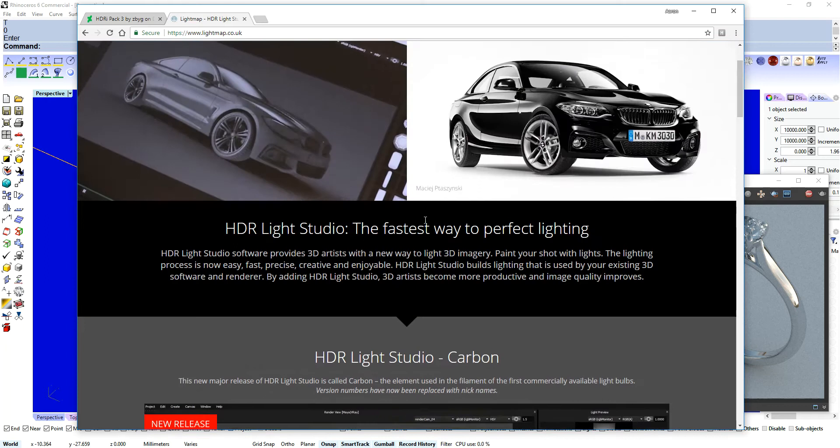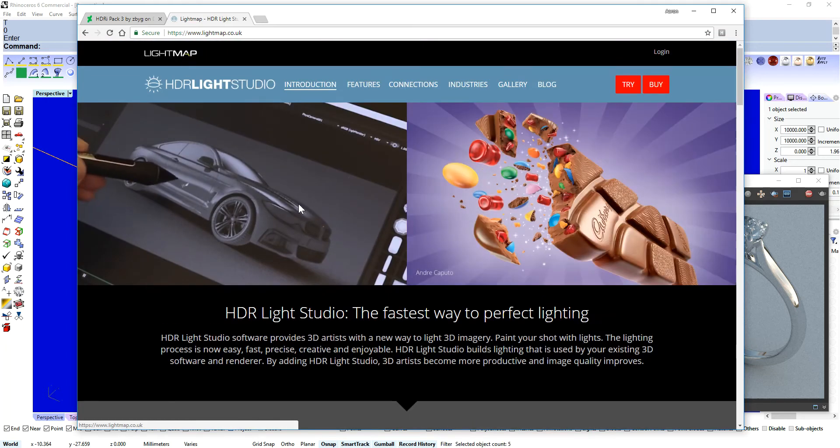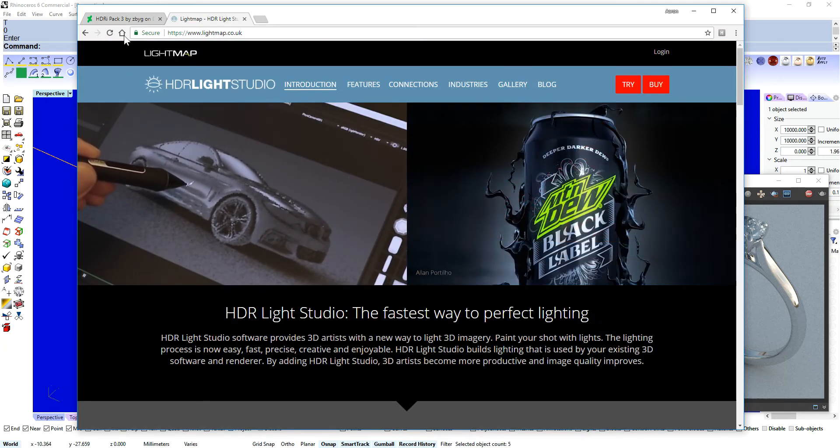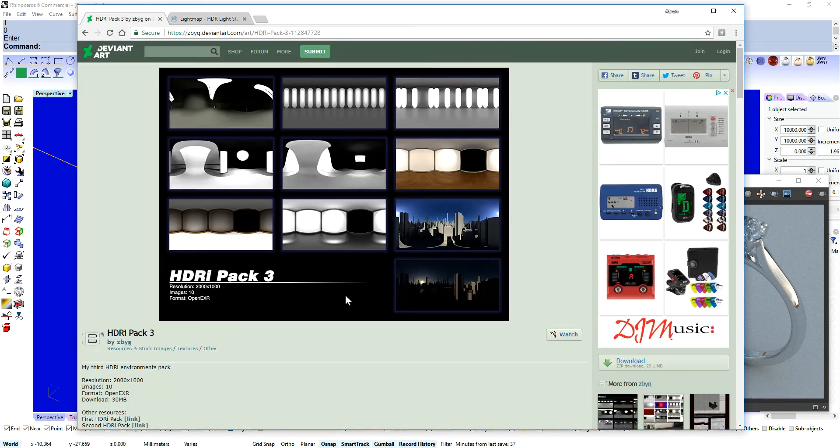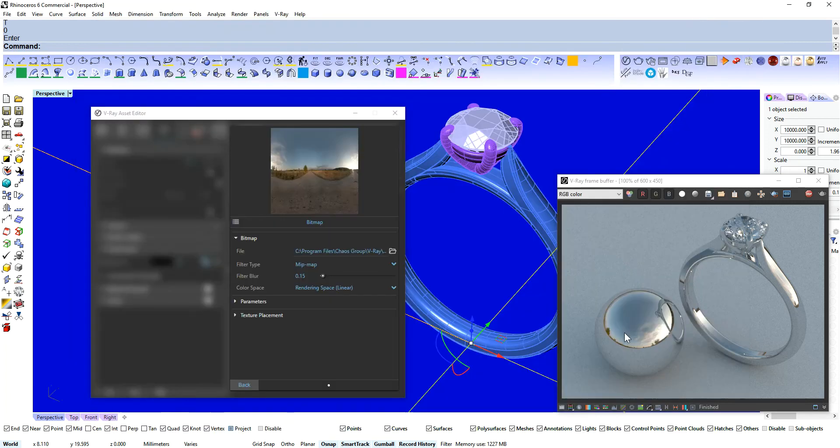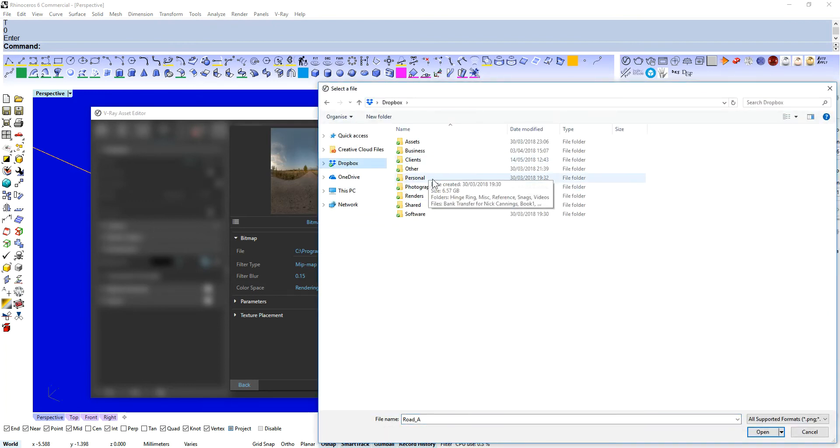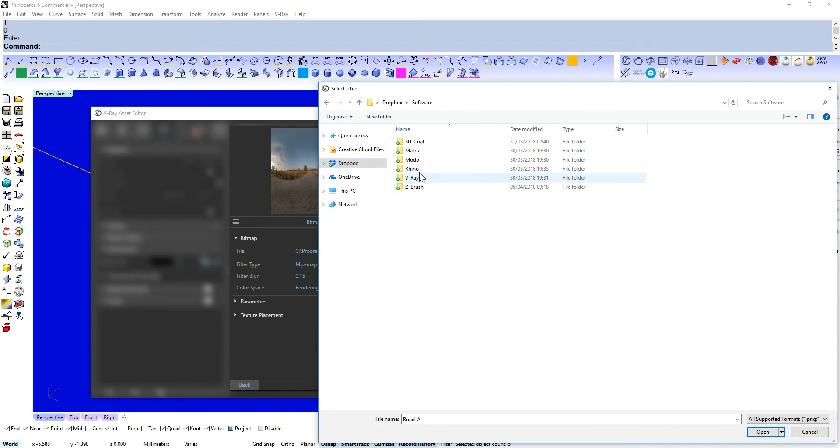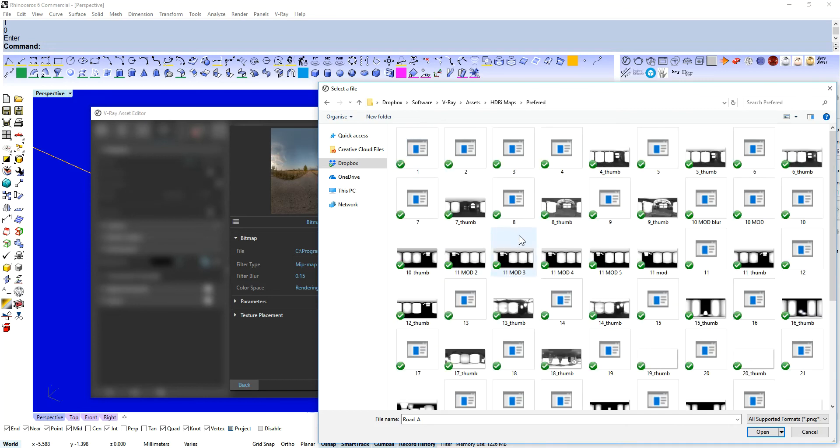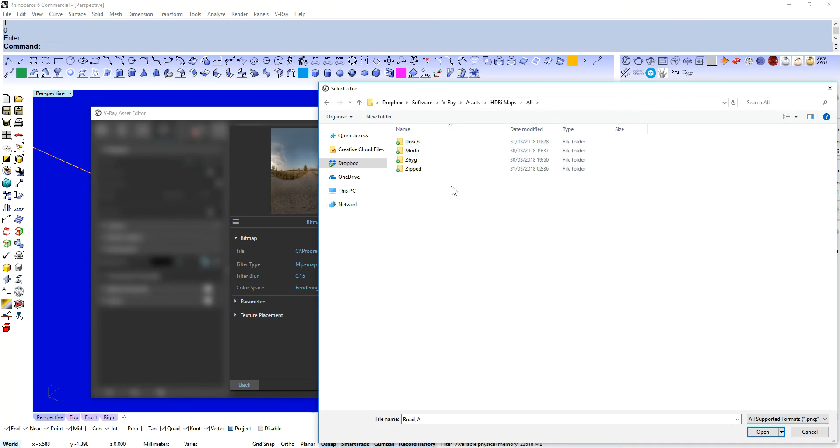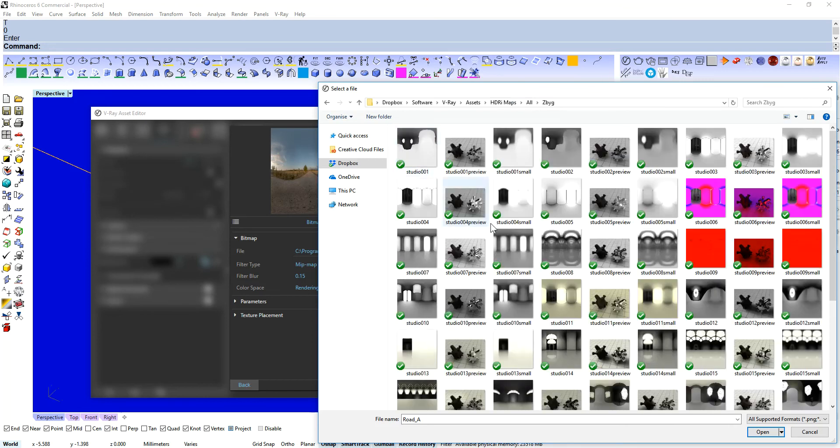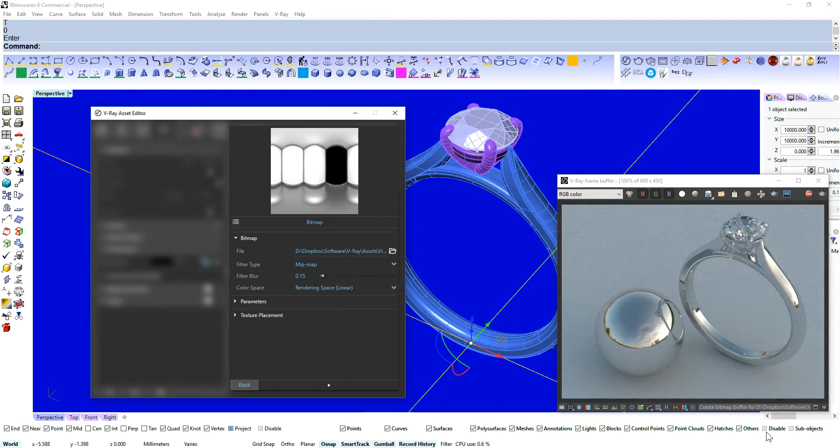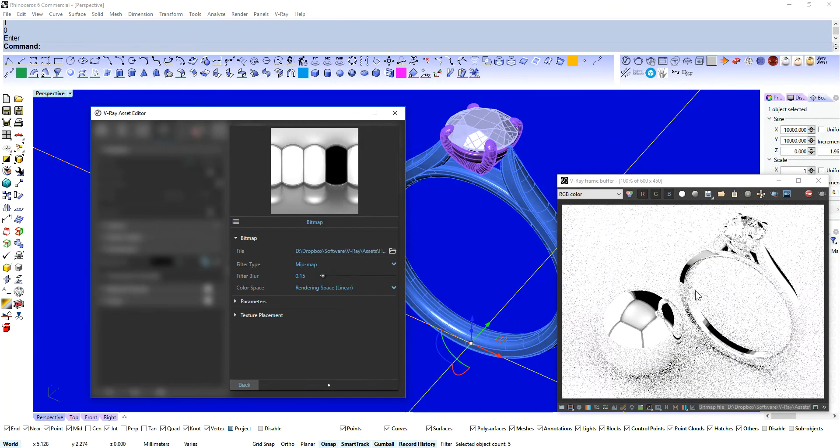So have a play with that. That's pretty awesome. Awesome bit of software there. And have a play with these preset ones here as well. So let's navigate to where I keep those. And well, let's go into OR here. ZBYG. I think Studio 32 was my favorite.